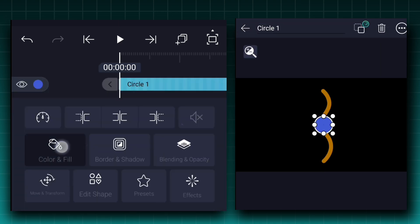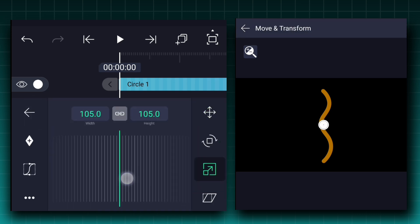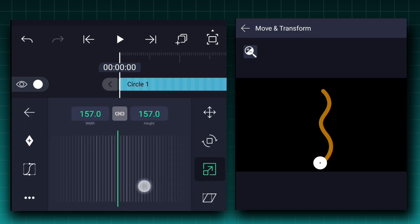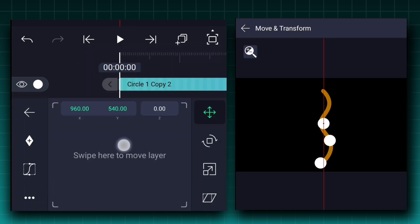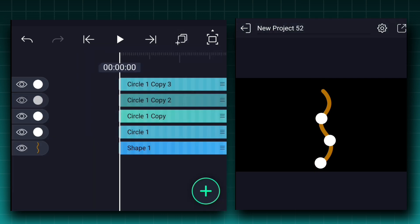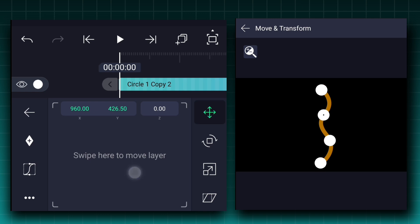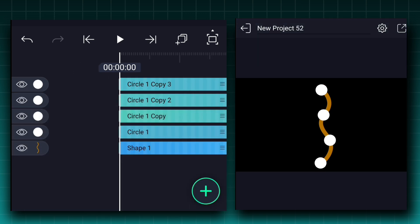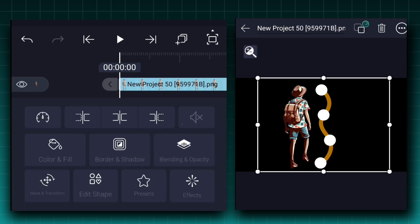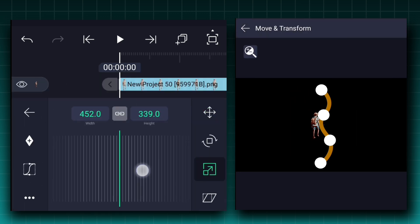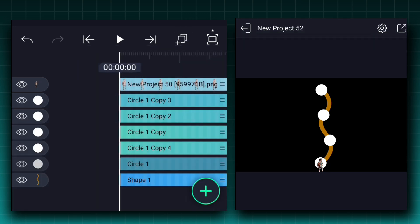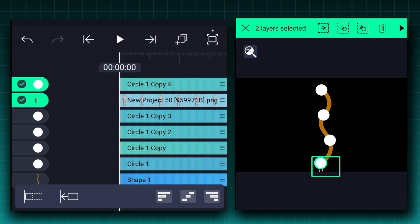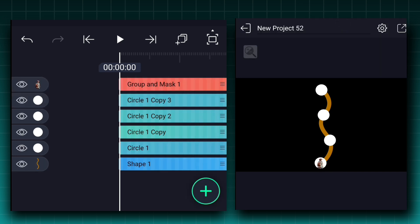Now add a circle shape and change the shape color to white. Adjust the size and position. Now duplicate this shape layer and create two more circle shapes like this. Now let's add the vector images on the circles. Adjust the image size and position. Duplicate the first circle layer, bring it to the top. Now select these two layers and tap on the masking icon for masking. In this way you can add the remaining images.